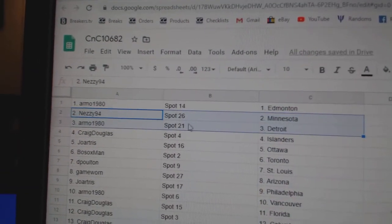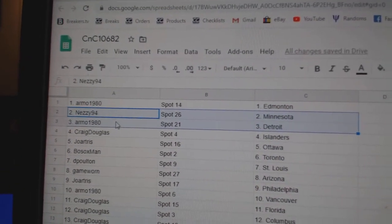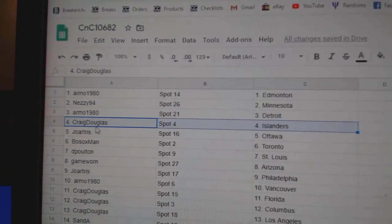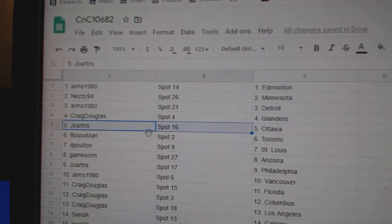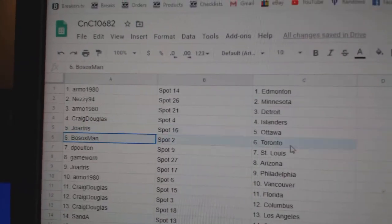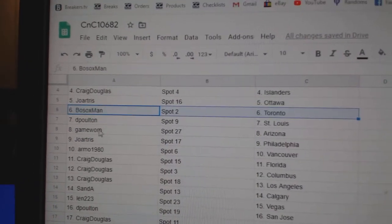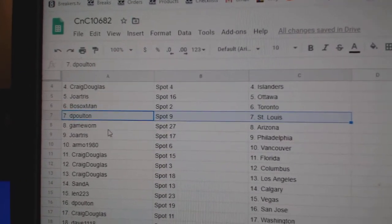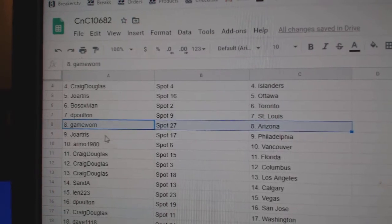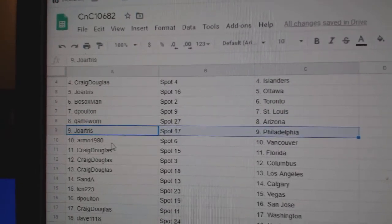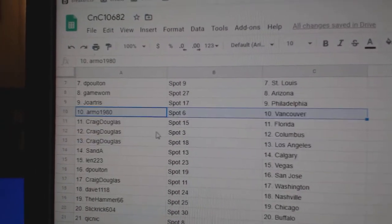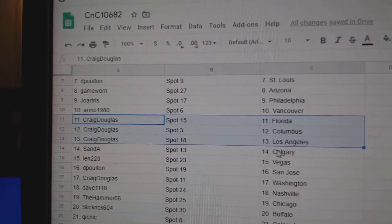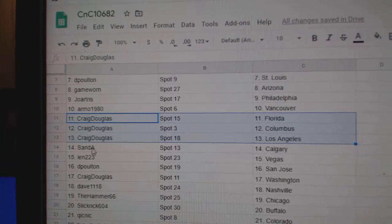RMO's got Ed Money, Nazzy, Minnesota. RMO's got Detroit. Craig Islanders. Joe's got Ottawa. Bosox has the Leafs, good luck. DP St. Louis. Game War in Arizona. Joe's got Philly. RMO Vancouver. Craig Florida, Columbus, LA.